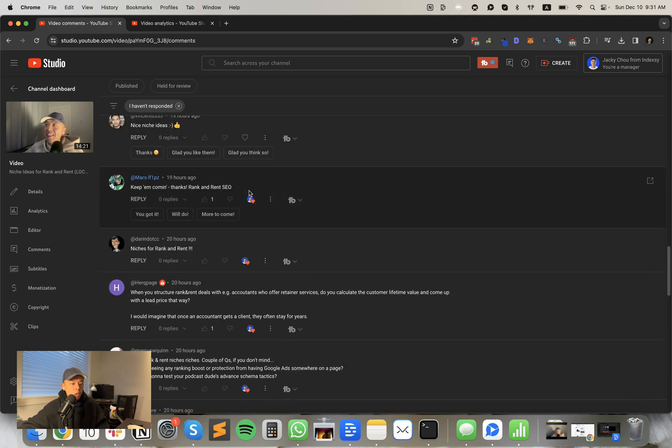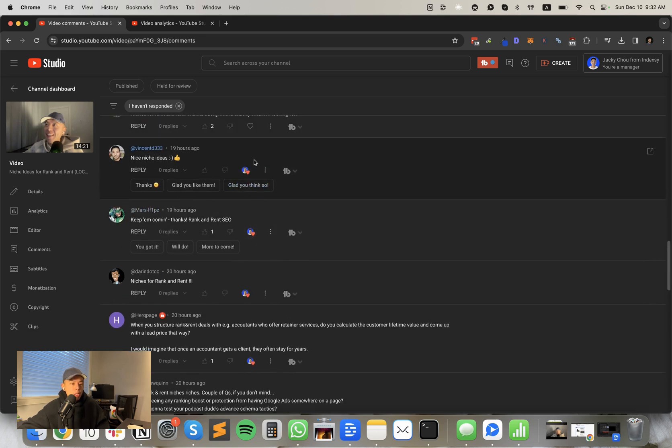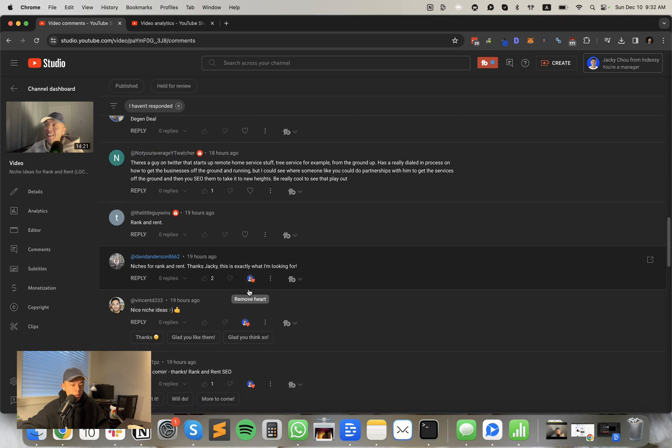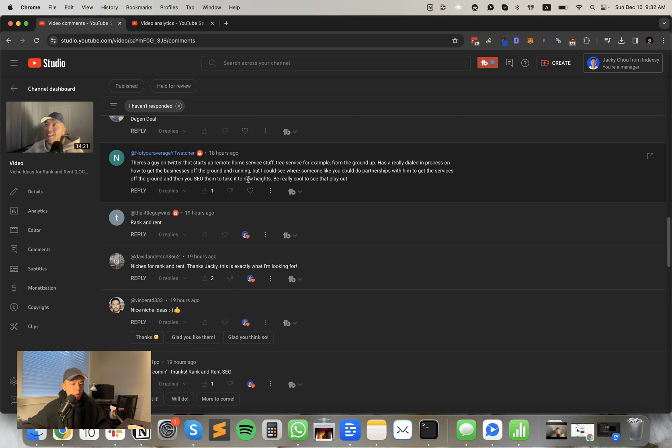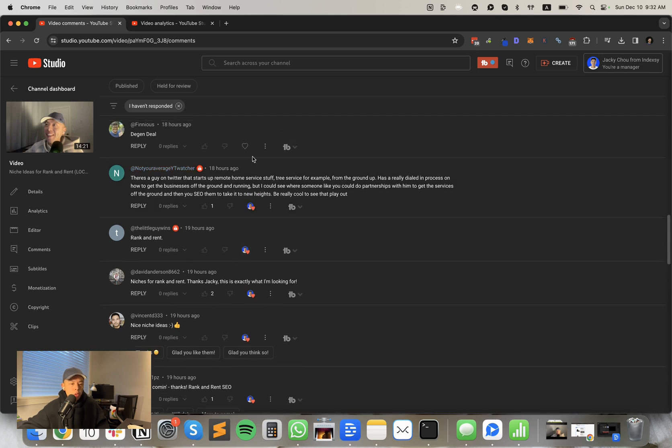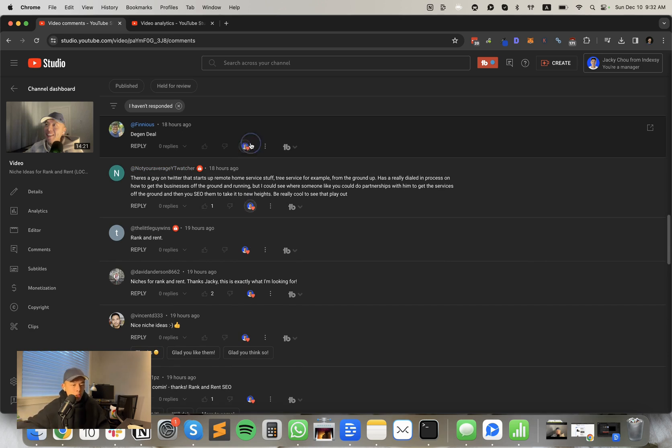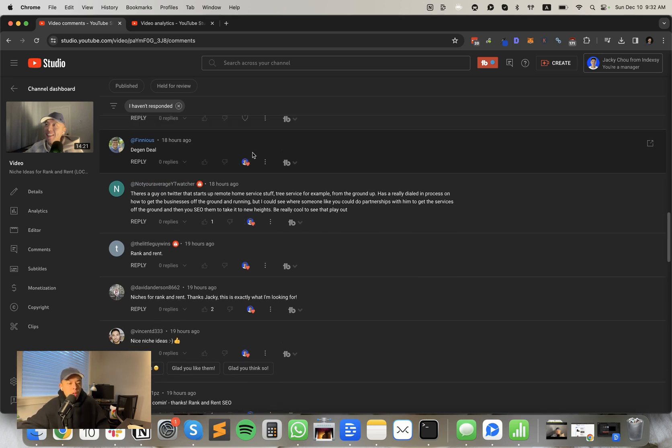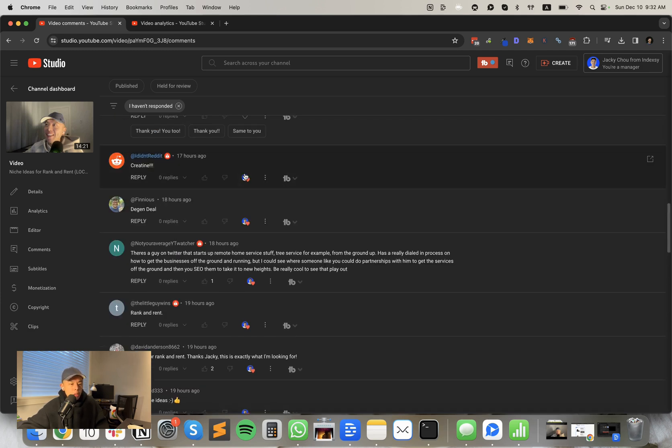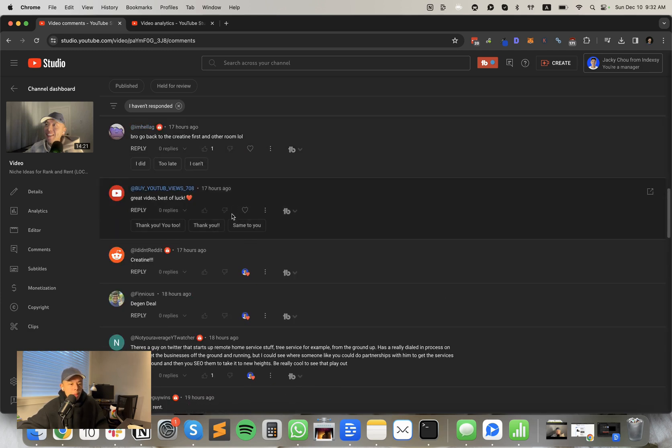Let's go. Perfect. Great comments today, guys. Great engagement. This is really good. There's a guy on Twitter that starts up remote home service stuff, tree service, for example, from the ground up. He has really dialed in process, how to get businesses off the ground and our ending. Cause it was great. Not your average YouTube watcher. Can you DM me on Twitter and tell me his profile would love to partner up as like a case study, you know, for me, it's not like, this is obviously these rank and rents aren't about the money anymore. It's just like, I'll be doing everything in public. Right. So thank you. Thank you.